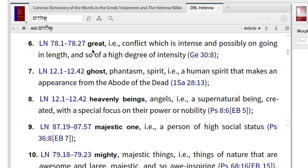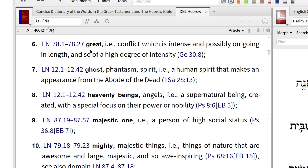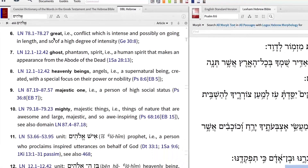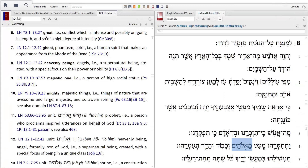So, when it comes to defining Hebrew terms, Logos has got you covered. You can expose Hebrew lemmas from your English Bible, then hunt down a definition in your lexicon of choice with just a click.